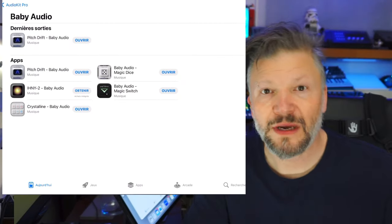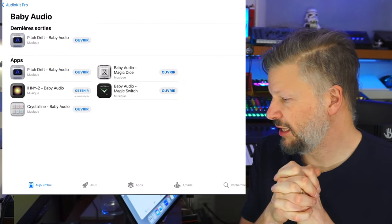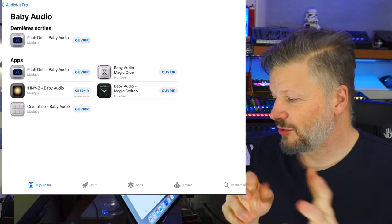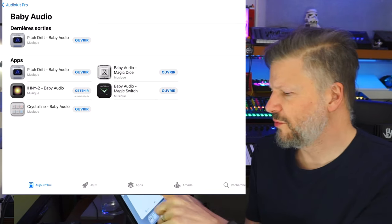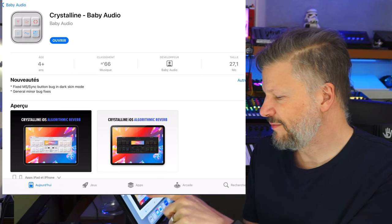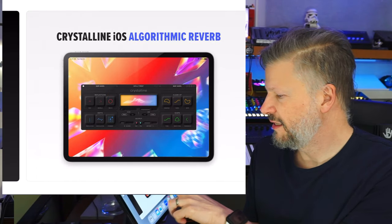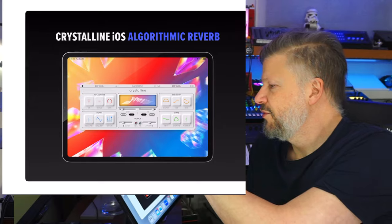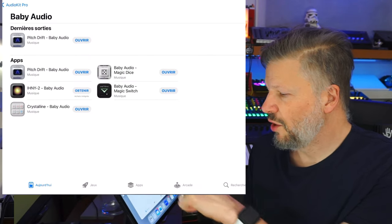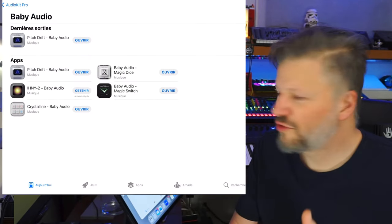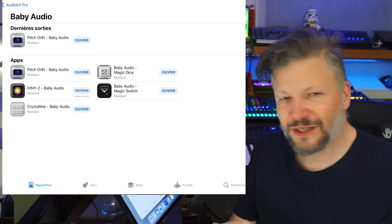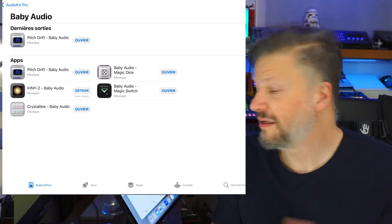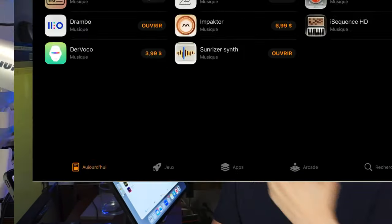Baby Audio. Baby Audio has been around for a couple of times. You have Crystalline that came out this year, which is a pretty cool reverb. Very graphic, very visual to actually work with it. It's easy to see what you're doing. I'm going to do a video about it soon. And you have these other free, like the Pit Drift, the Baby, the Magic Dice, the Magic Switch. These are very simple, yet pretty fun, free plugins.